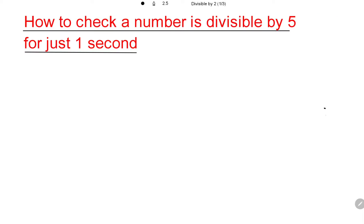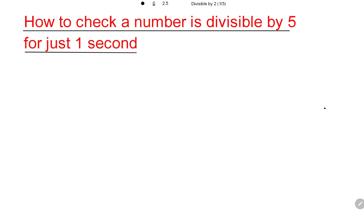Hello everybody. In this video, I want to show you how to check if a number is divisible by 5 in just one second using your brain. Now let's see the divisibility rule.